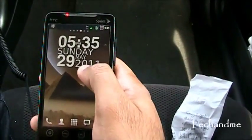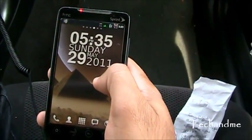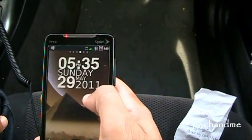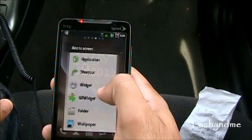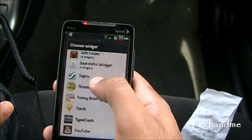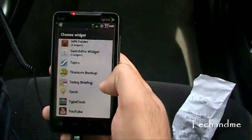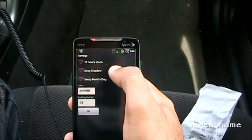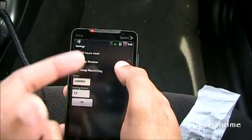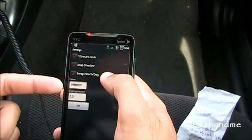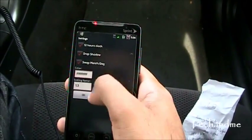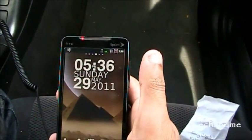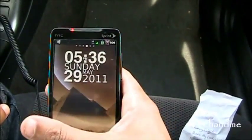Next up, we have Typo Clock Widget. This is not on the Android market, but the link for the download is in the description below. Let's go to Typo Clock Widget. The settings include: 12-hour or 24-hour clock, drop shadow on or off, swap month and day, color code, and scaling factor which is basically the size. Let's set it — boom! It's crispy clear. I love it.